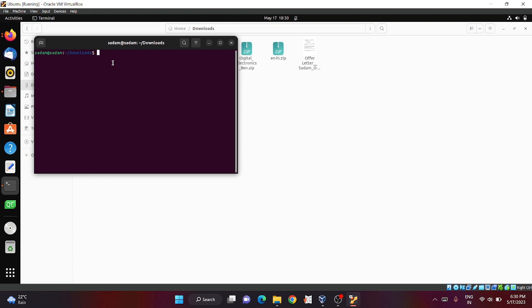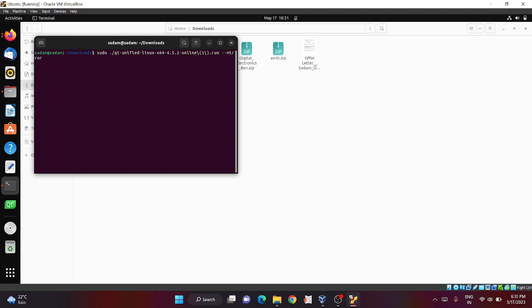This process is only if you have an issue while installing Qt Creator. You can write here sudo Qt, then mention the name of the file which is downloaded, then write hyphen hyphen mirror and then write HTTPS colon slash slash Qt dot mirror dot constant dot com.